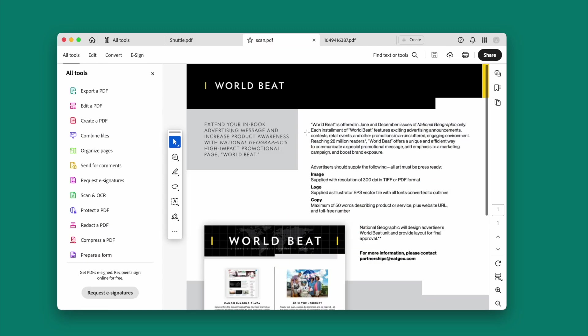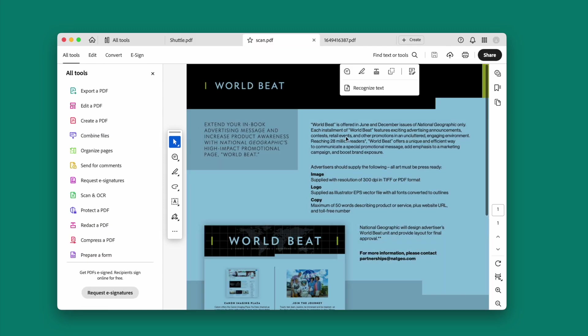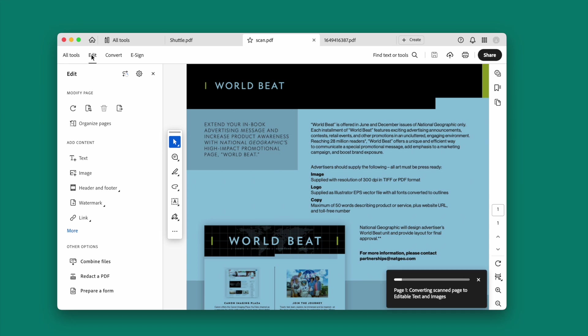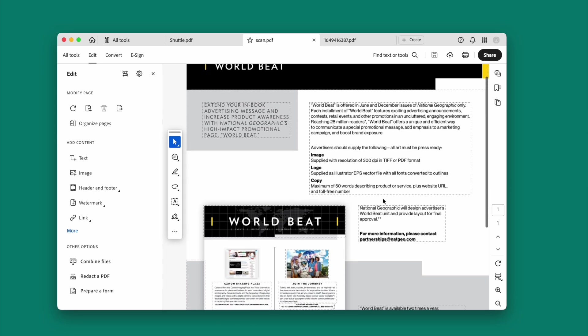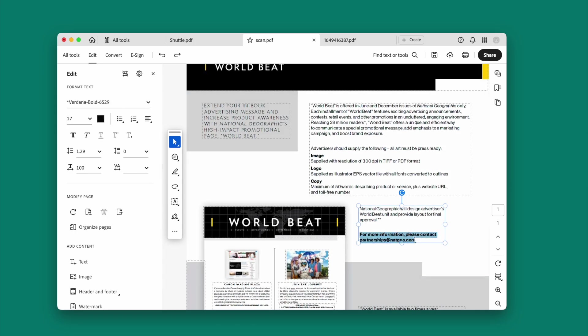To remove text from scanned PDF, the process is the same. Go to Edit. The scanned file will be recognized and texts become selectable. Then select the texts and delete.